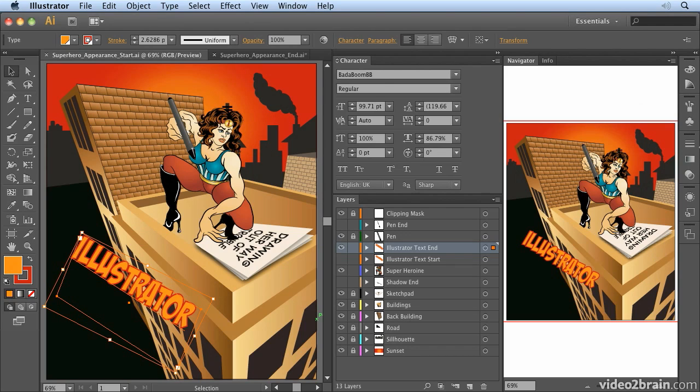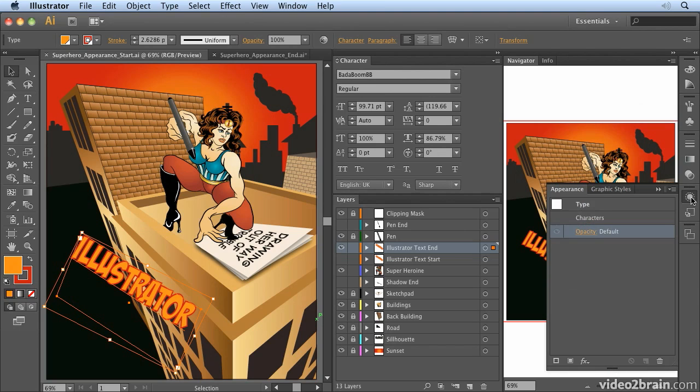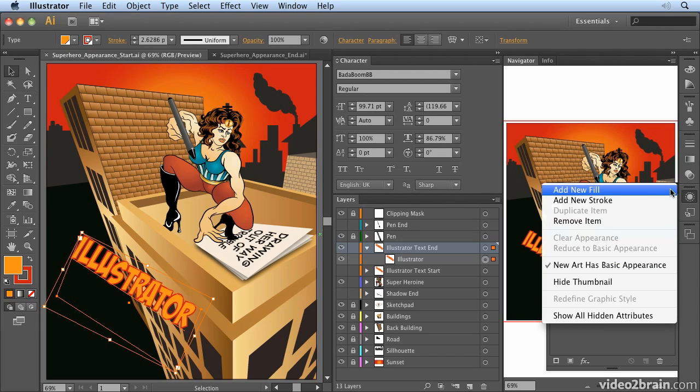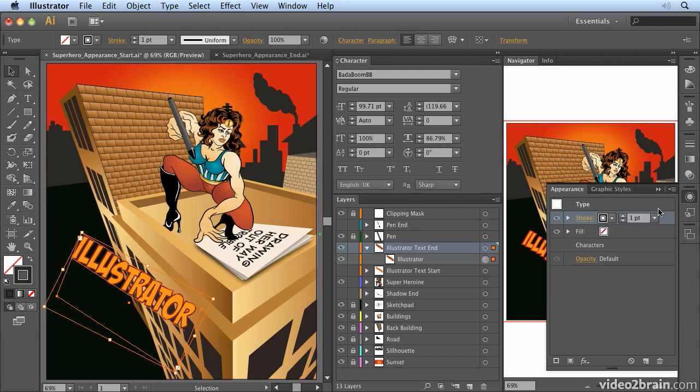When you work with live effects they also show up in the appearance panel. So if I select this text there's already a fill and stroke applied to it. But what I can do is open up the appearance panel and come in here to the wing menu and say add new stroke.